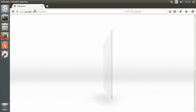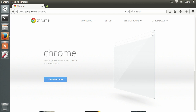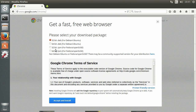What you're going to need to do first is open up Firefox and go to google.com/chrome. Click on download now, then select which 32 or 64 bit version of Ubuntu. For this one I'm using 64 bit.